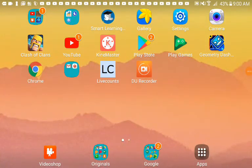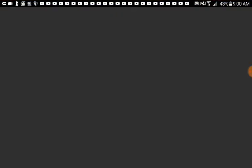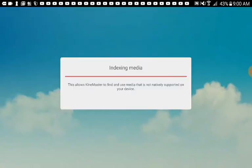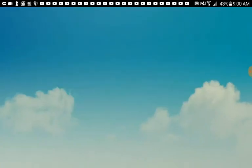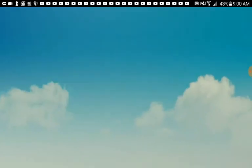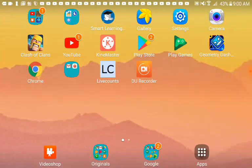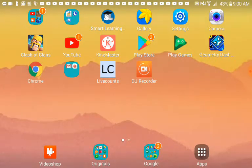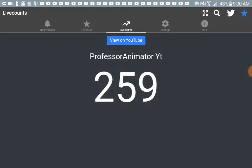Hi everyone, my name is Professor Animator, today we just hit 259 subscribers, 260!